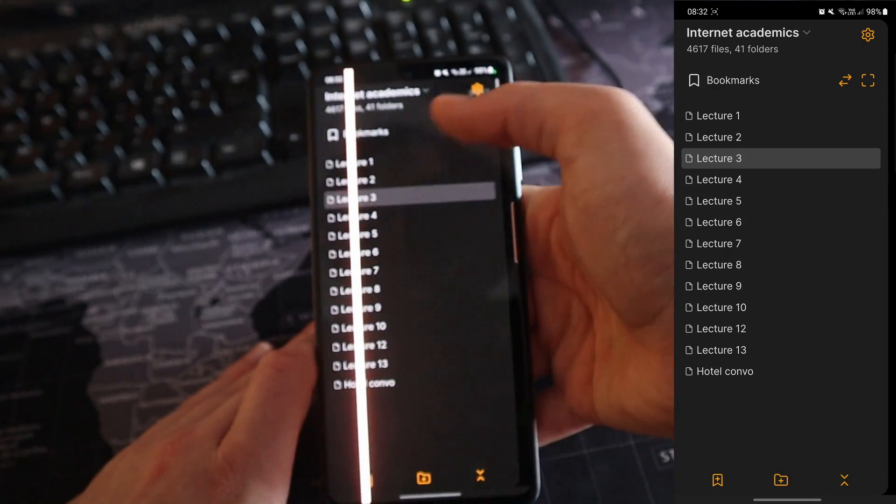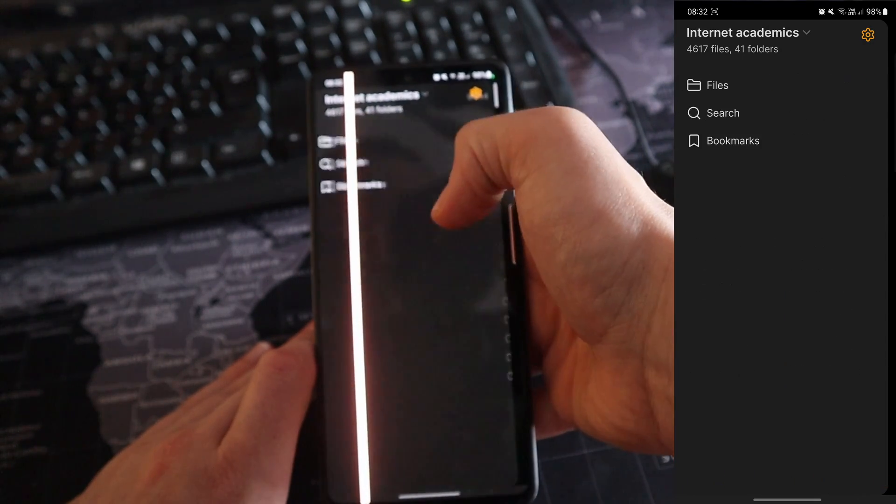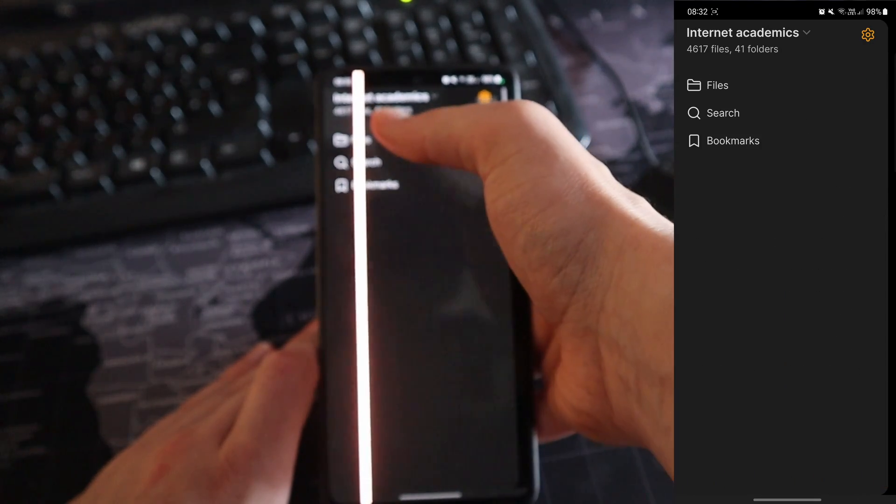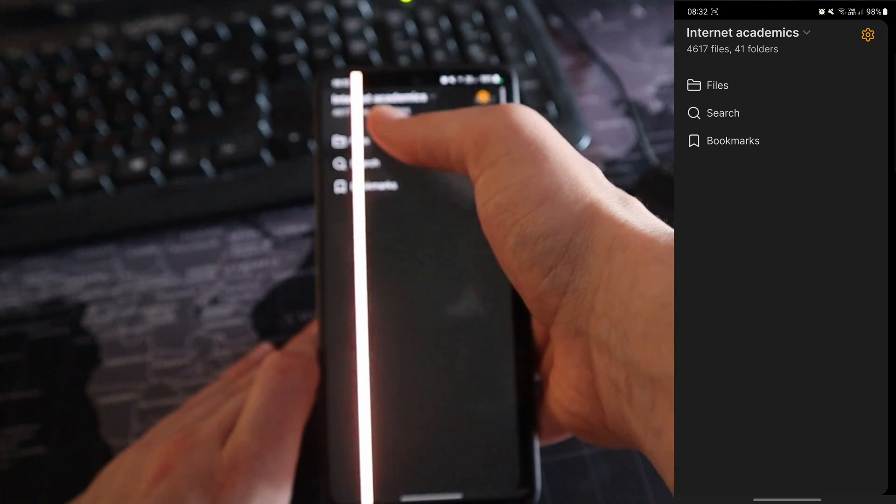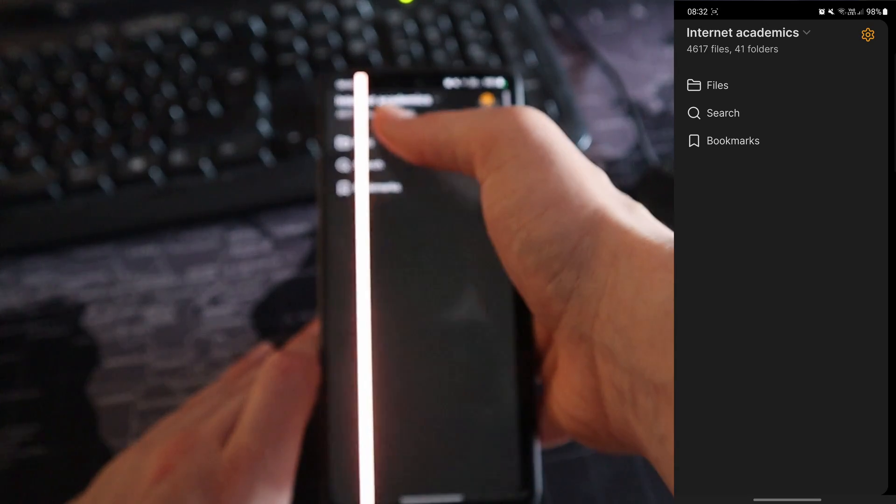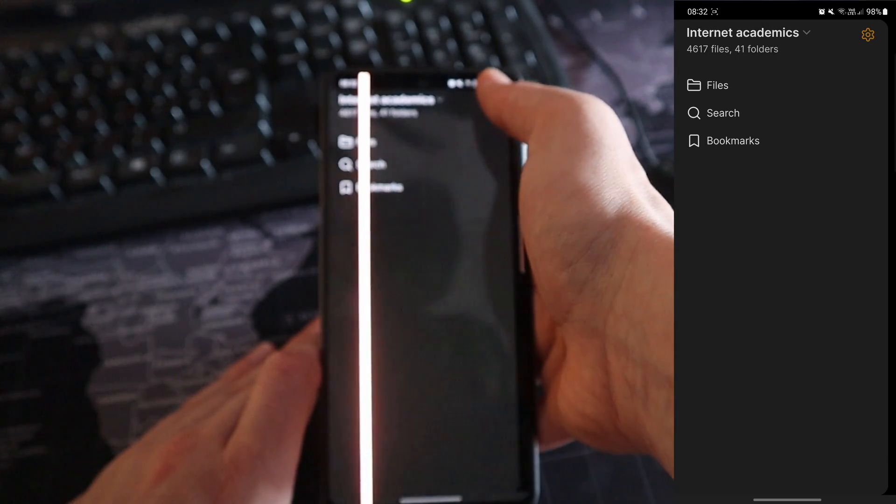But if I go all the way to the top left, push that button, then push on the back arrows, it takes me to file, search and bookmarks. I don't really use the files much. I don't really use the search much.